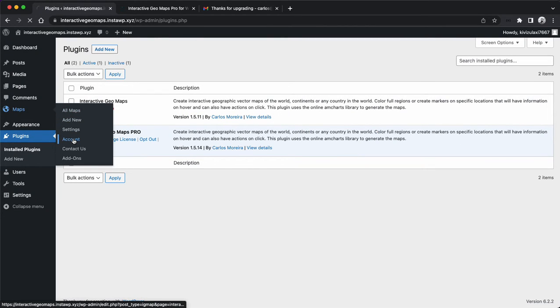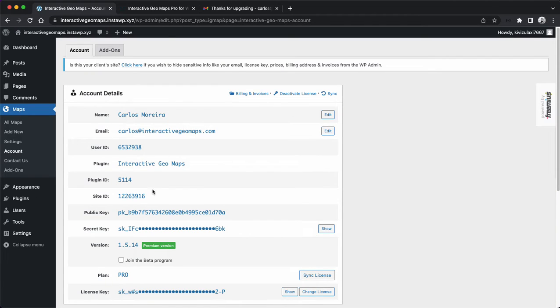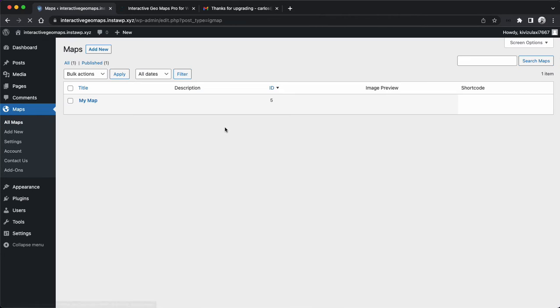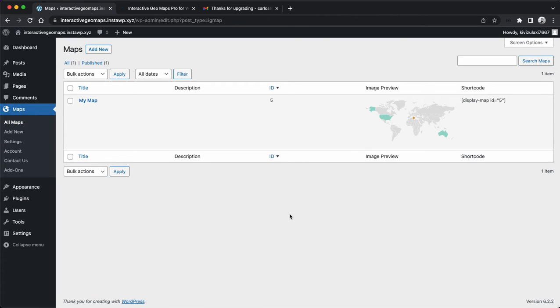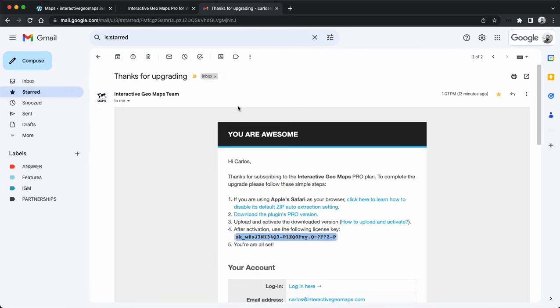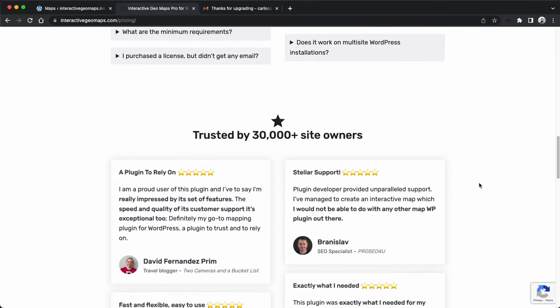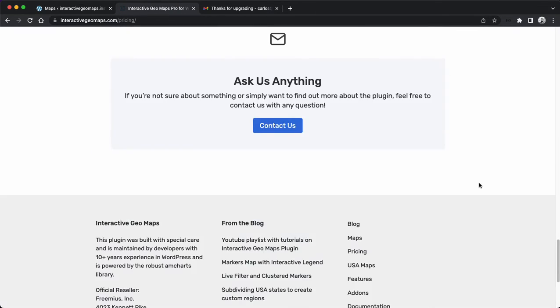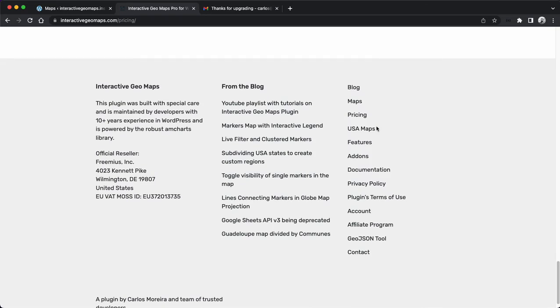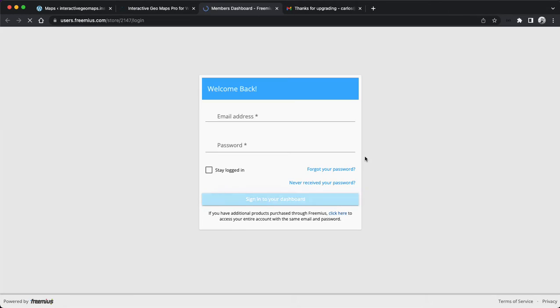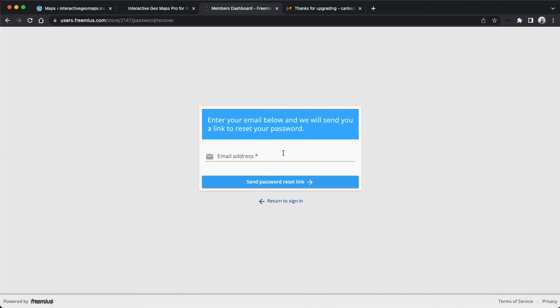You just add the license. You can confirm here in the Maps account page if everything is correct. That's mostly it. If for some reason you didn't get the email, maybe double-check your spam folder. If you still can't find anything, you can come here to the official website, scroll down to the footer, and locate the account link.